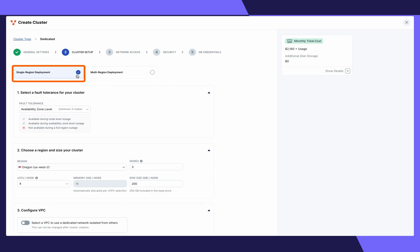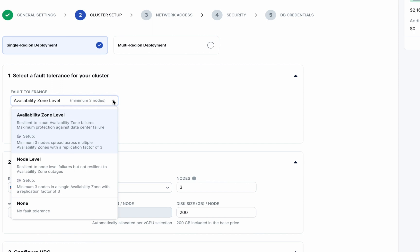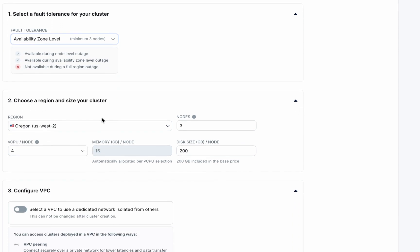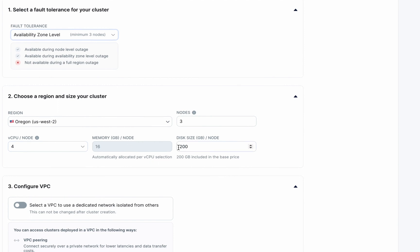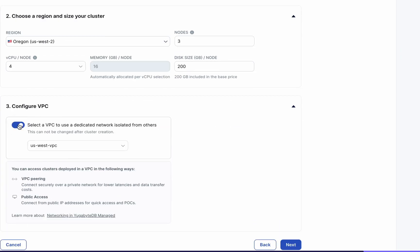Here, let's select a single region deployment. Set your fault tolerance from the dropdown list and configure your cluster level settings: the region, the number of nodes, the vCPUs per node, as well as the disk size per node.